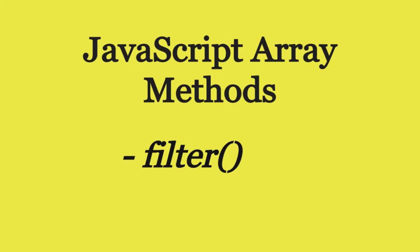Welcome back to my YouTube channel. In today's video, you will learn about the JavaScript filter method and its usage.